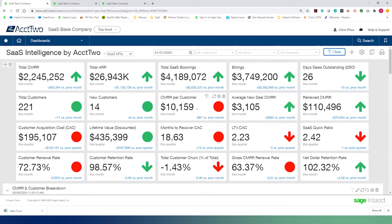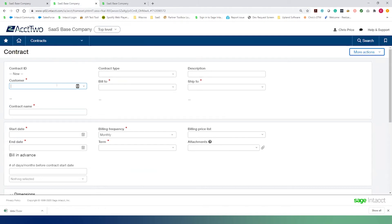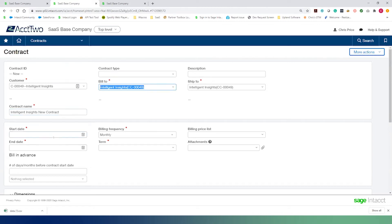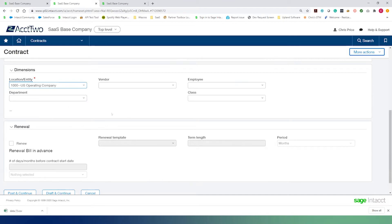The first thing we're going to do is create a new contract in Intact. We're agnostic to how a contract comes into the system — whether entered manually, imported, or synchronized from a CRM like Salesforce. We're going to book our new contract with the customer Intelligent Insights. The contract name is 'Intelligent Insights New Contract,' with a start date of 1-1-2019, billing frequency of annually, end date of 12-31-2019, net 30 terms, for our US operating entity — Entity 1000.